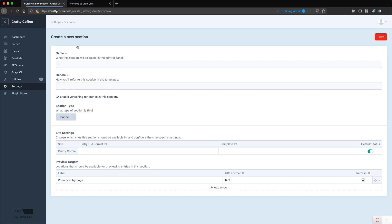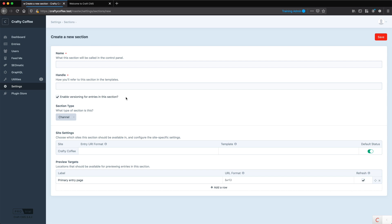But sometimes our home pages have unique content requirements, and we want to enable content editors the ability to manage content from within the Craft control panel. Because the home page is not a collection of content, it's a one-off piece of content with unique content requirements. That's the bar we want to set for when to use a single. Is it a single one-off page? Does it have unique content requirements where it needs its own template? Then we want to use a single.